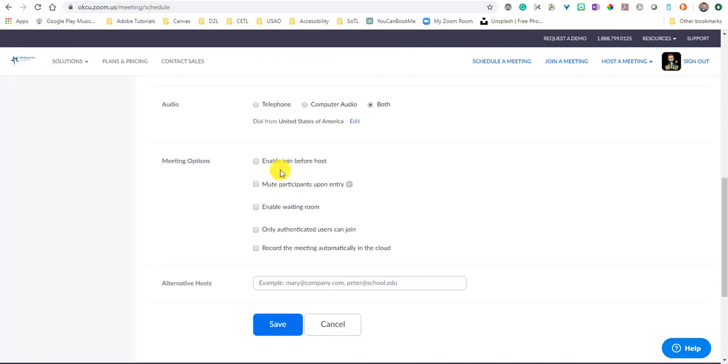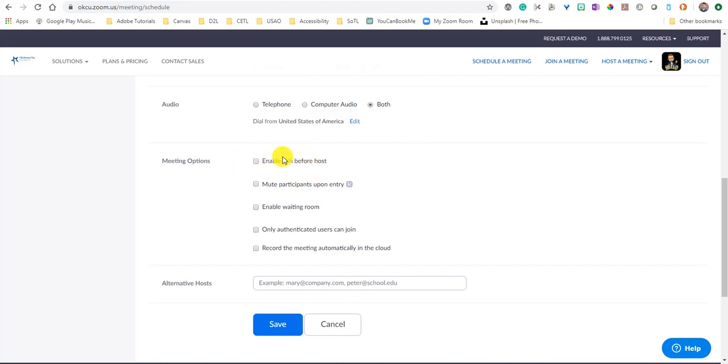And then the meeting options. Enable to join before host allows the participants of the meeting, if they get there before the host does, to be in the meeting before the host arrives. I typically encourage people to go ahead and leave this unchecked because what will happen is when your students get to that meeting, they'll see a screen that just says waiting on host to start meeting. It can prevent a lot of headaches down the road.